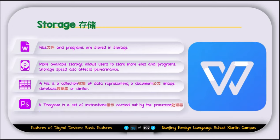What is a program? A program is a set of instructions carried out by a processor. Software is basically a set of instructions that you use to perform different operations on files. For example, Photoshop is a program to edit images. You need word processing software, for example WPS or Microsoft Word, to perform actions on word files and documents. This is the difference between files and programs.